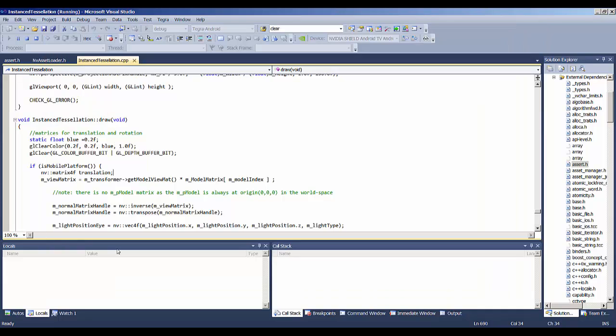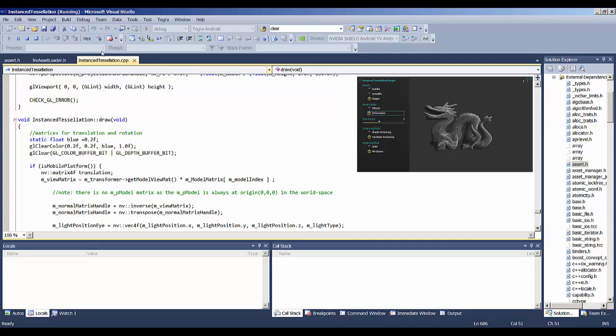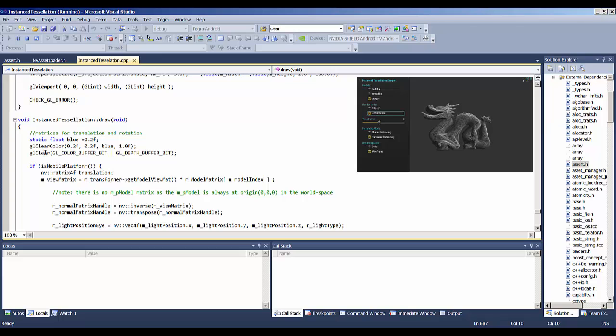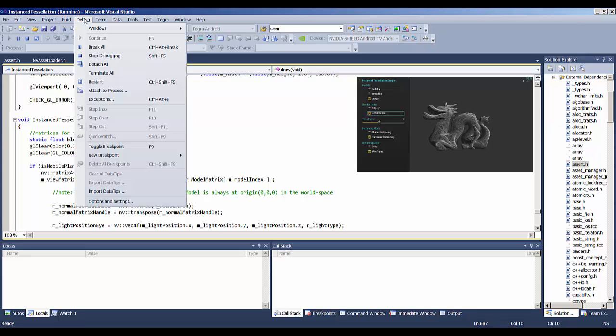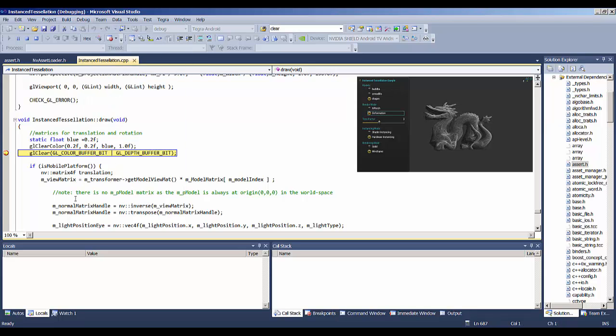So now if we go back and look at our code, I previously identified this as the start of my main loop. So let's put a breakpoint in. I'll select a line to put the breakpoint in, and we will toggle a breakpoint.